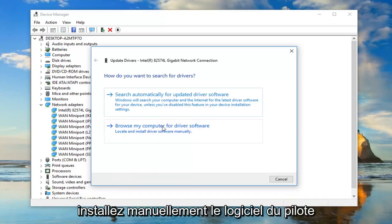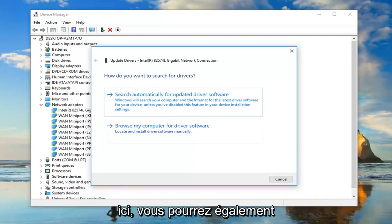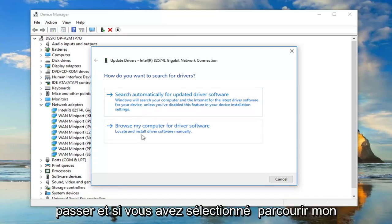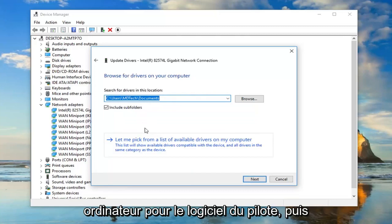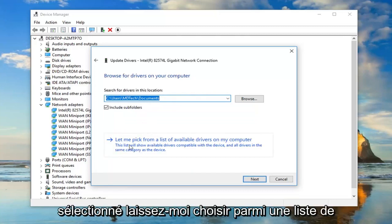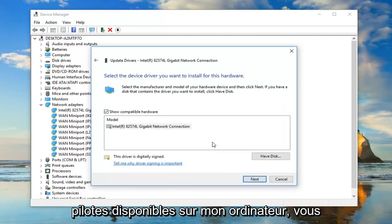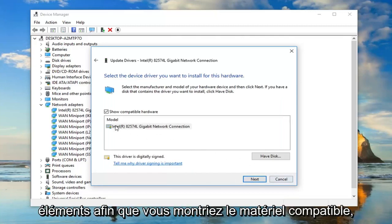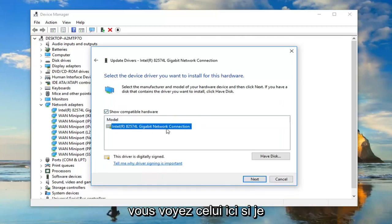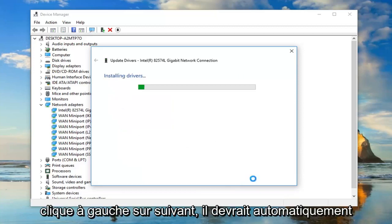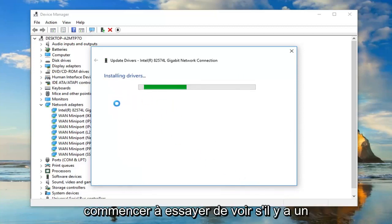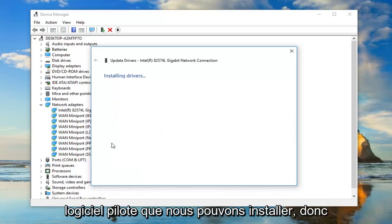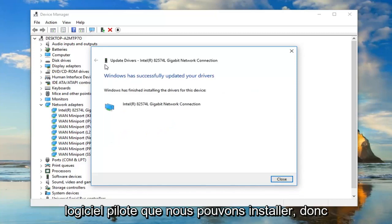Then just go manually install the driver software through here. You'd also be able to go through and if you selected browse my computer for driver software and then selected let me pick from a list of available drivers on my computer, you can actually go ahead and look for stuff. You show compatible hardware, you see the one right here. If I left click on next, it should automatically begin trying to see if there's any driver software that we can install.